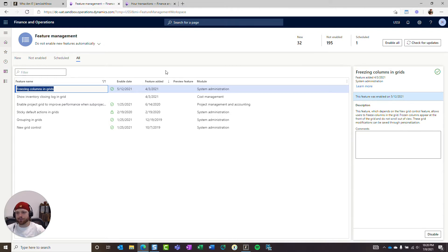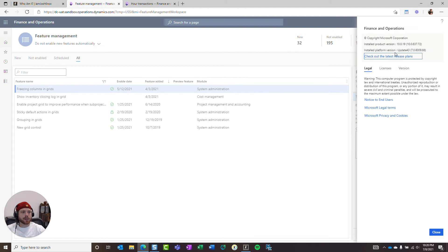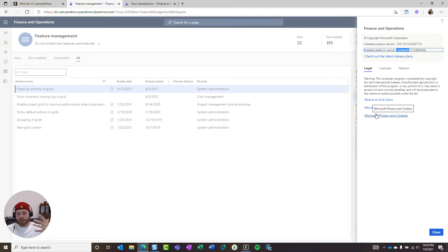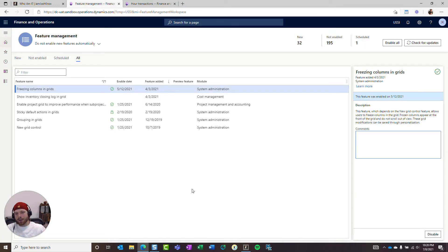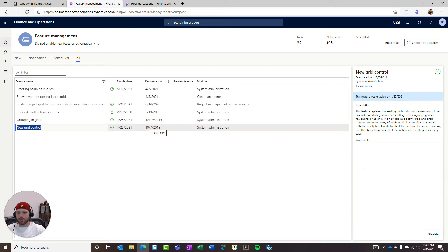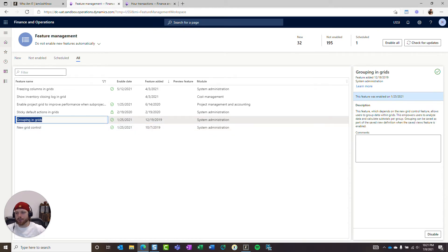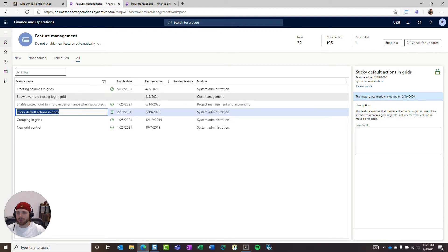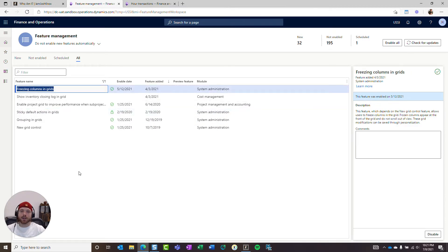I just want to point out here in this environment that I'm looking at — this is version 10.0.19, update 43. This is the latest and greatest. Within feature management, you can look at released features. I've filtered for all features related to grids, and you can see I've enabled these features: the new grid control released at the end of 2019, grouping, some additional enhancements to grids, and then freezing columns in grids is the new feature I want to look at that I'm excited about.